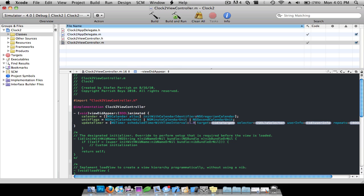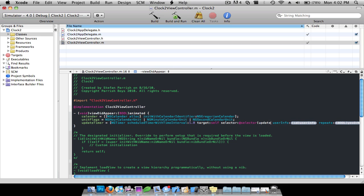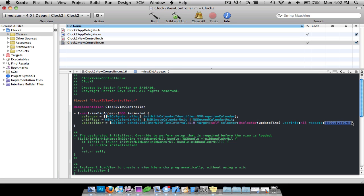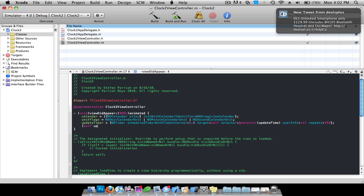For the time interval it's going to be 1.0, so one second. Target is self, selector is @selector(updateTime), userInfo is nil, repeats is YES. Then enter again and do self updateTime.